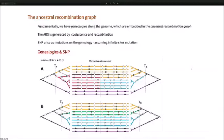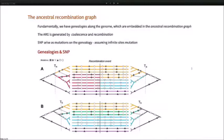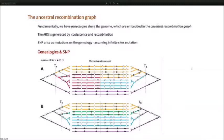The recombination event will change the class of branches that exist, so mutations shared by a certain set of genomes correspond to a mutation on a particular branch. You can identify sets of SNPs that are shared in a certain pattern as corresponding to mutations on a particular branch, and the branching structure changes very gradually and subtly as you move along the genome from one genealogy to another slightly different genealogy.